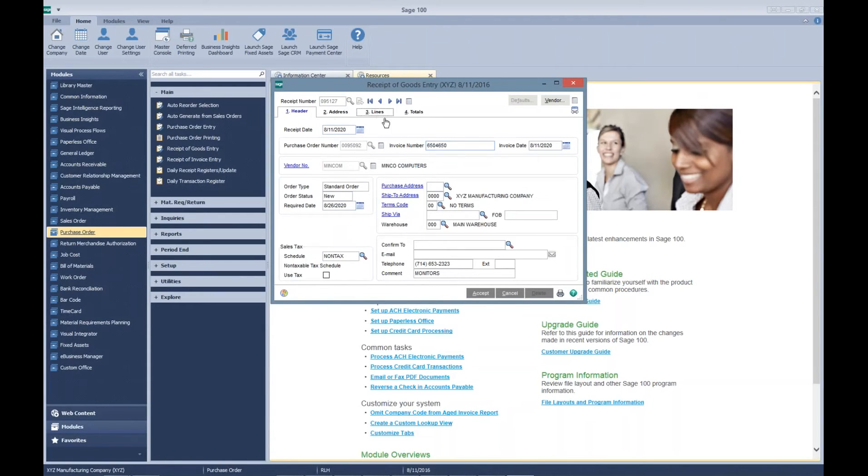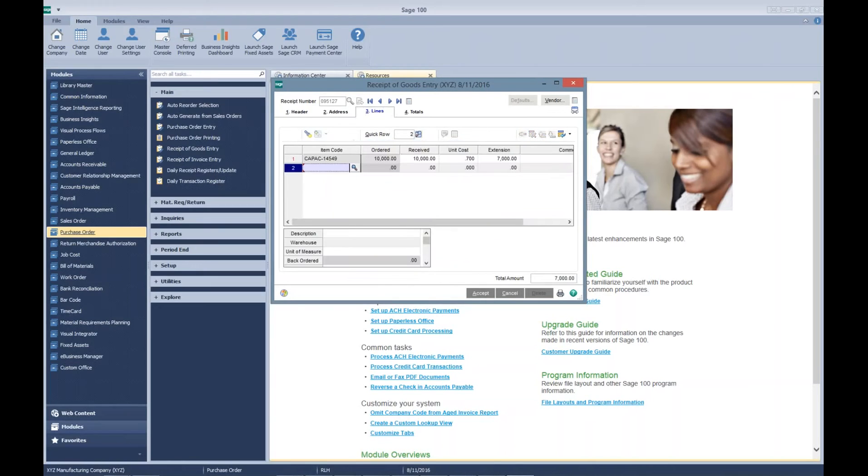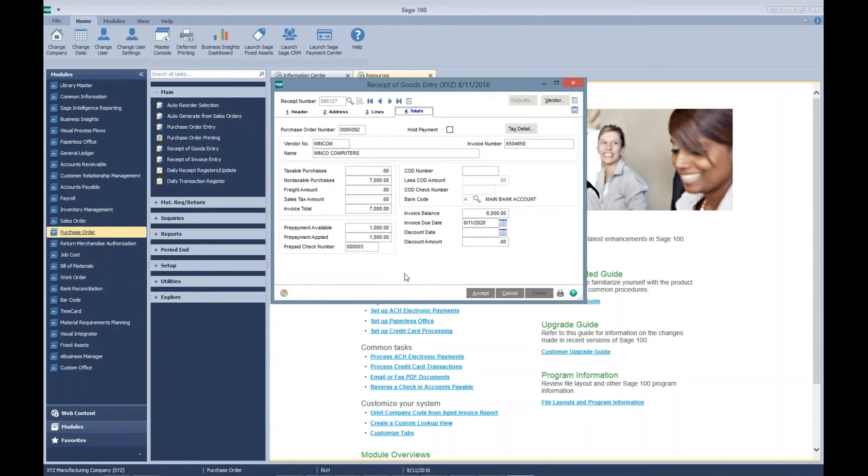Here we have our lines. We're going to receive the complete purchase order. You can see our totals, prepayment, and then our invoice balance.